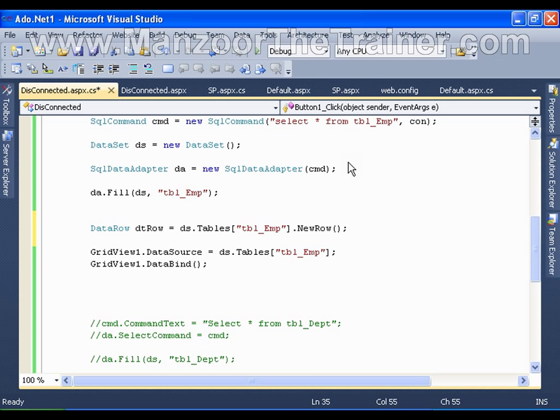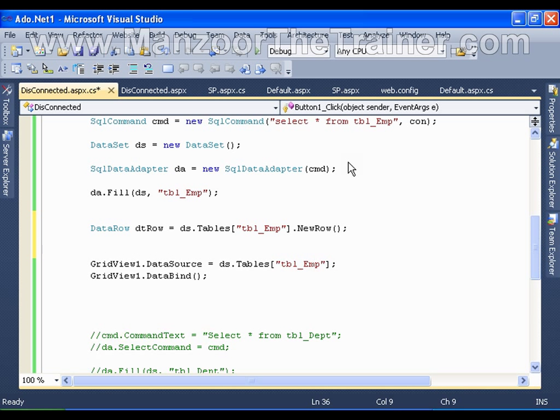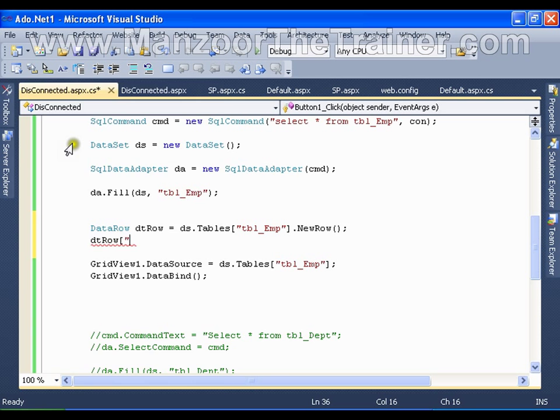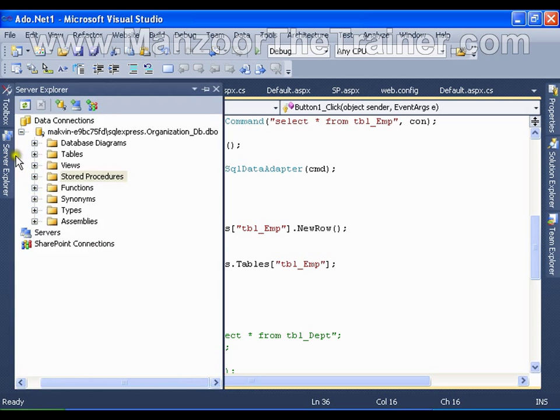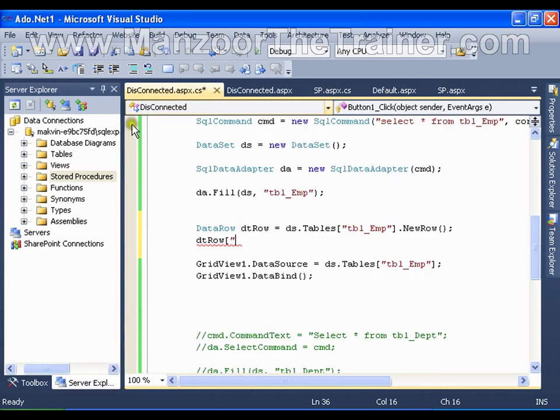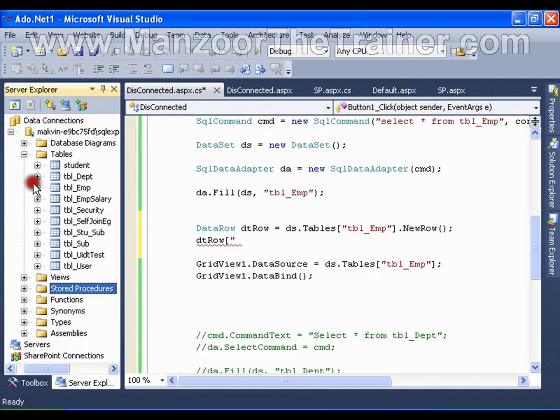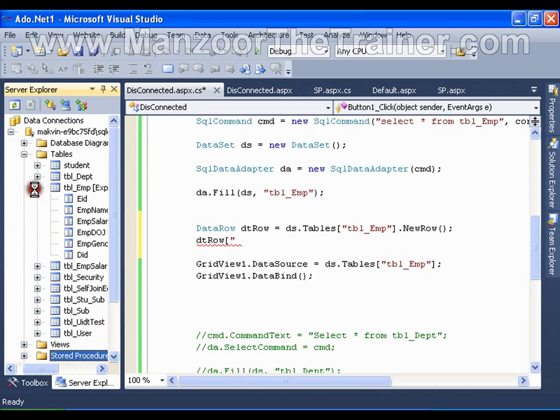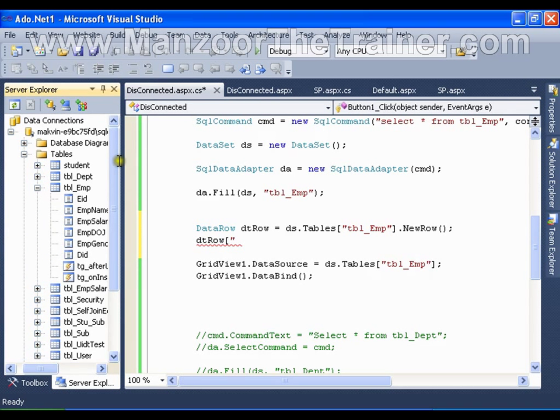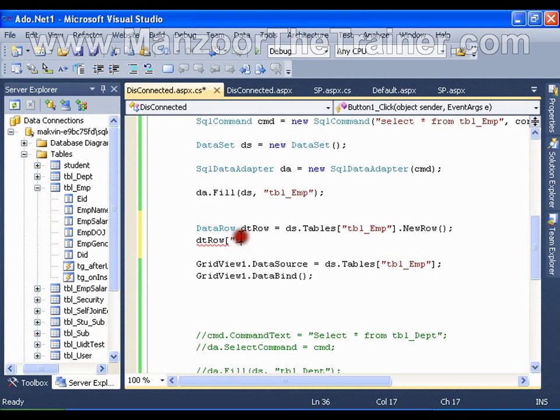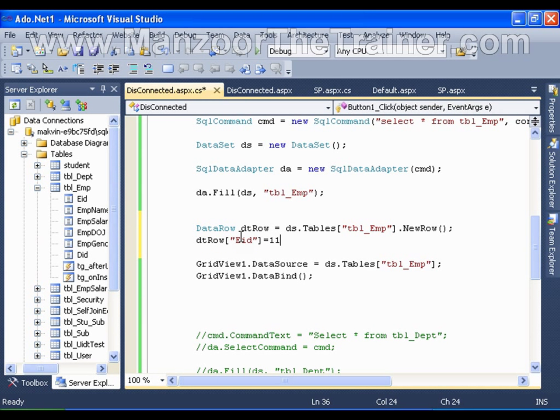Now I will say dtRow of column name. What are the column names I need to get from table employee? Of EID is equals to 11111.